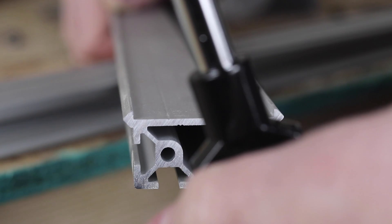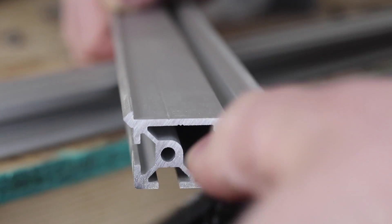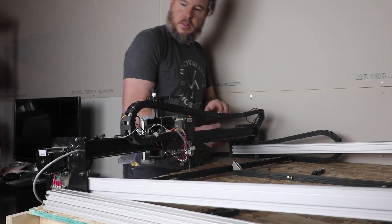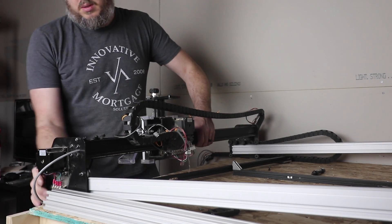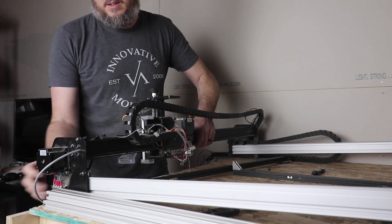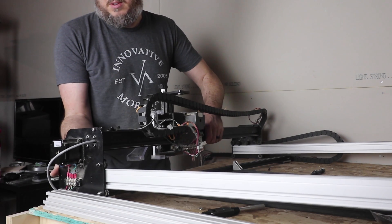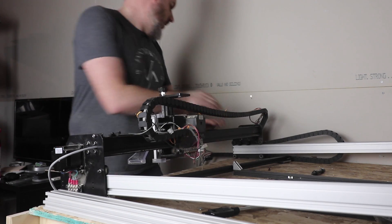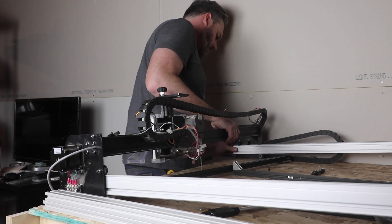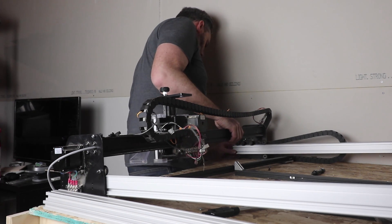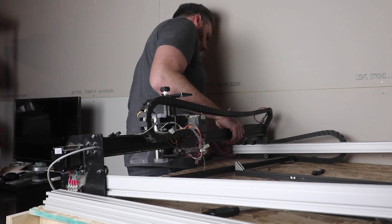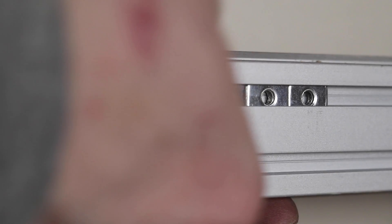The 1800 millimeter maker slide that I purchased from Inventables does not come tapped, so before assembling the gantry you do need to take the time to tap those holes so you can attach the new riser plates to the maker slide.